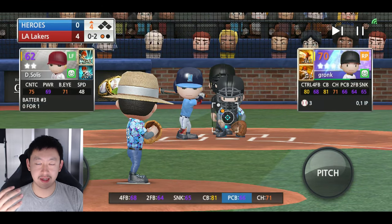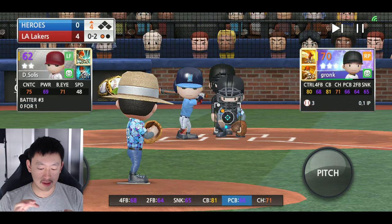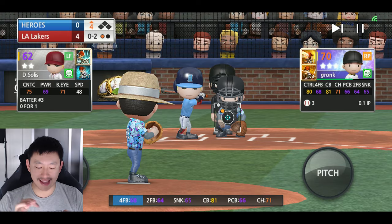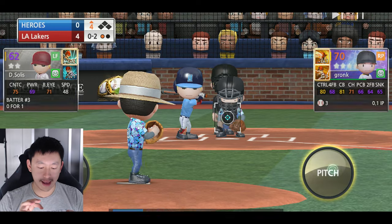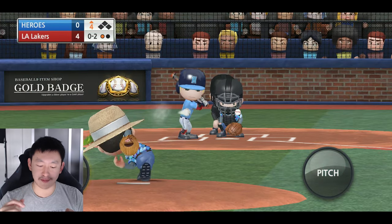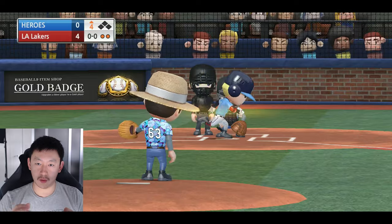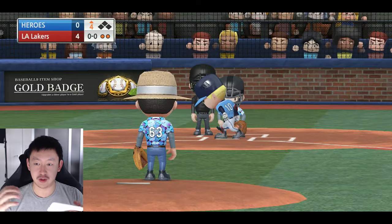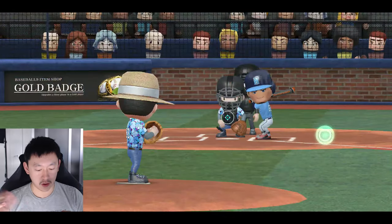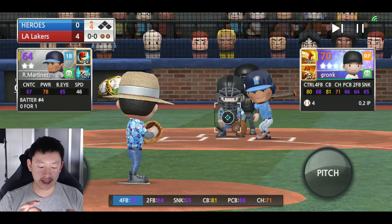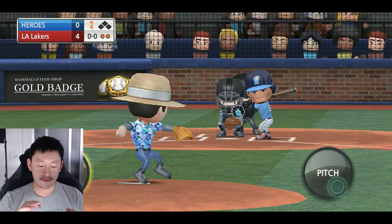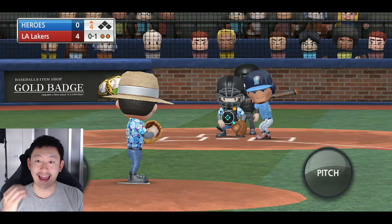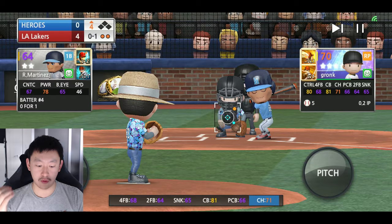As your pitchers get tired throughout the game — you can see their health right now, he's green, he's happy — as that drops, their control will start to expand and drop. Just like in real baseball, if they're getting tired they're not going to have as much control and accuracy over their pitches. So look out for that as well.